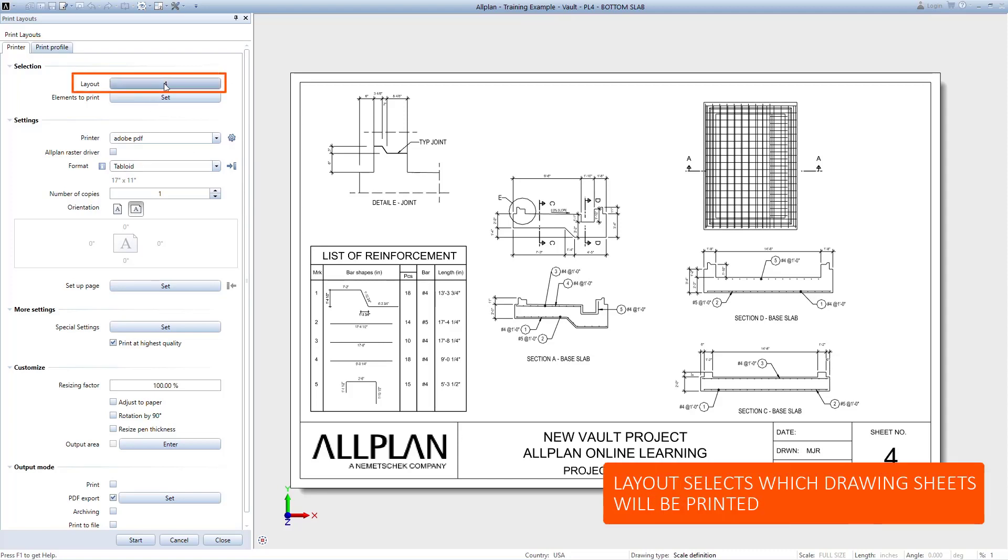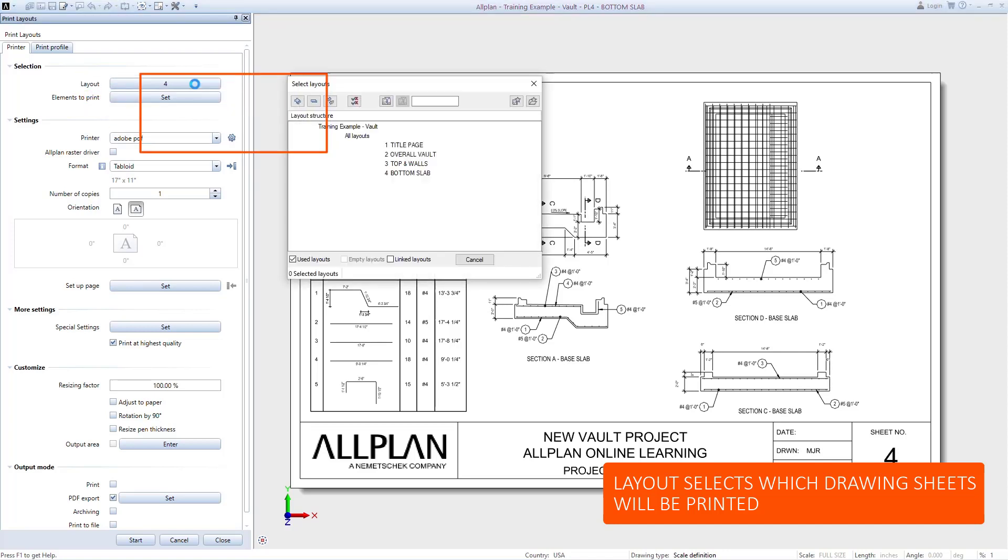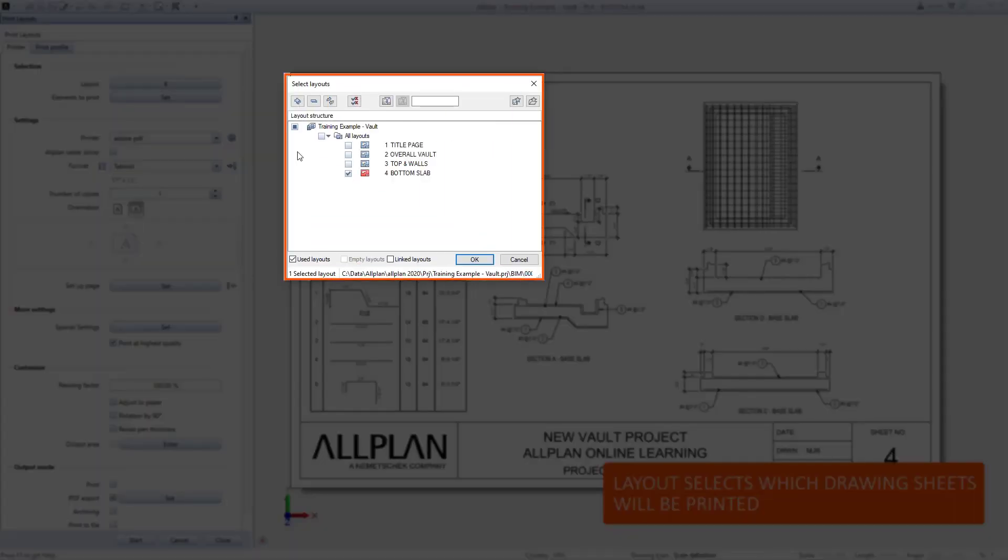The first option for Layout allows you to choose which sheets will be printed. The currently active sheet is automatically selected. Click on this button to open the selection window. Here you can choose individual sheets, or click on the All Layouts checkbox to select the entire set.